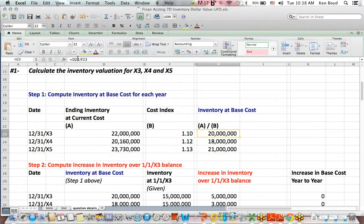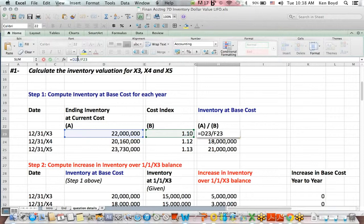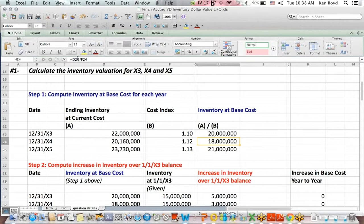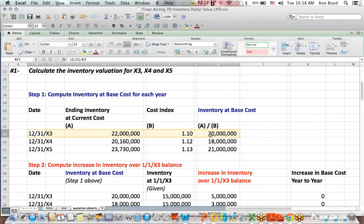So I'm going to put divide here. So for example, in year X3, it's the $22 million we were given divided by the cost index of 1.1, which gets us back to the original inventory at base cost of $20 million. So I'm just going to do it for one year.